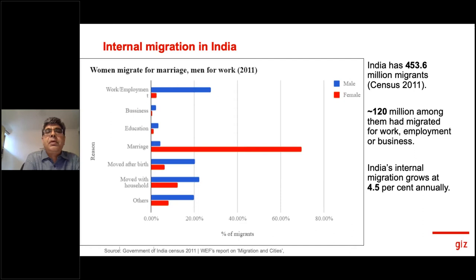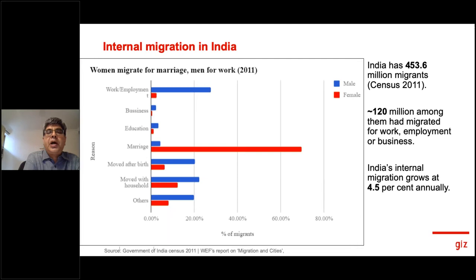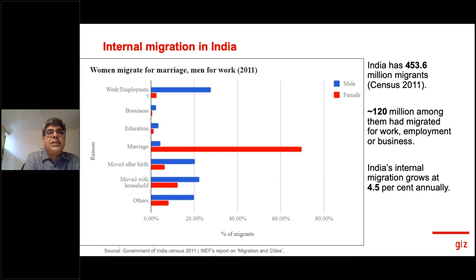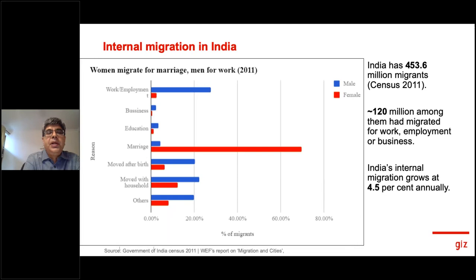What has been the larger context of internal migration in India on which COVID has imposed itself? Numbers from the 2011 census show that almost 453 million people in India are migrants, out of which 120 million migrated for work, employment, or business. This migration rate keeps growing at about 4.5% annually. One of the largest movements is women, with the highest numbers, primarily because of marriage — moving from their village to another area — though business, education, and work are also factors.